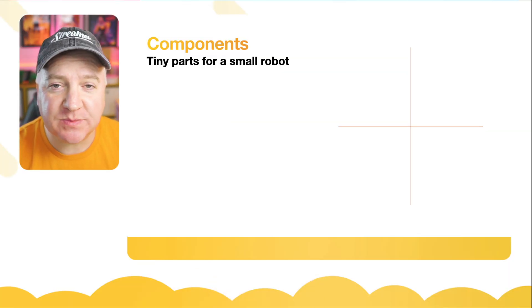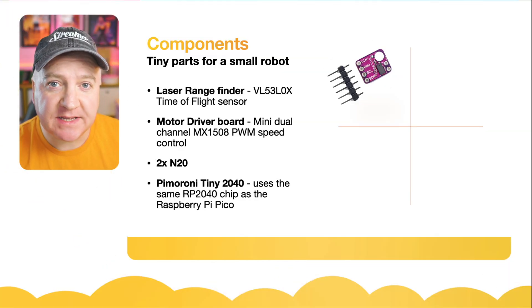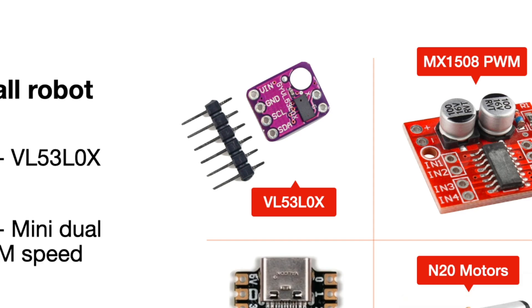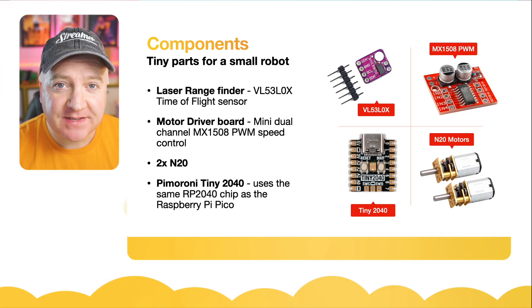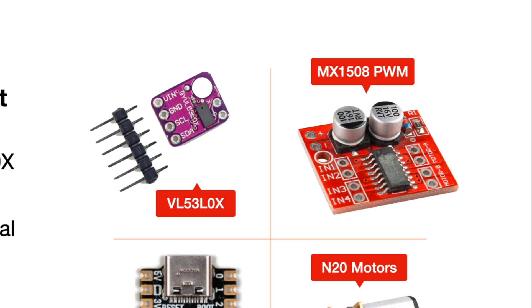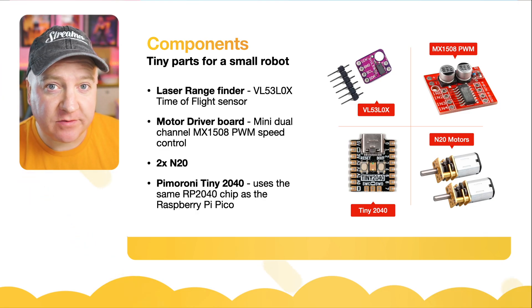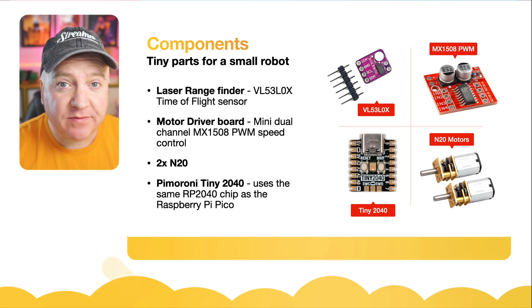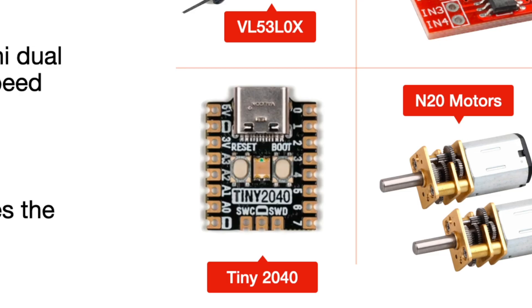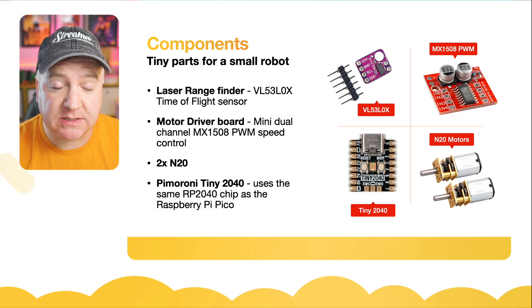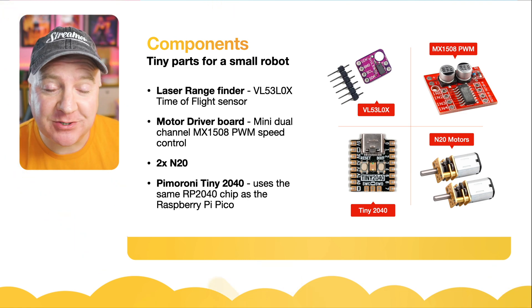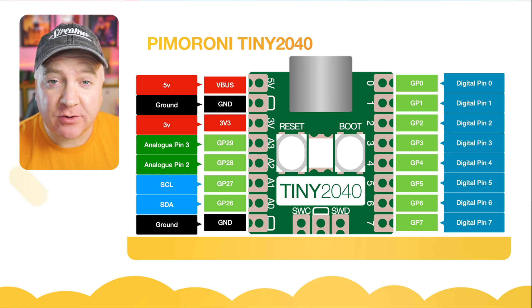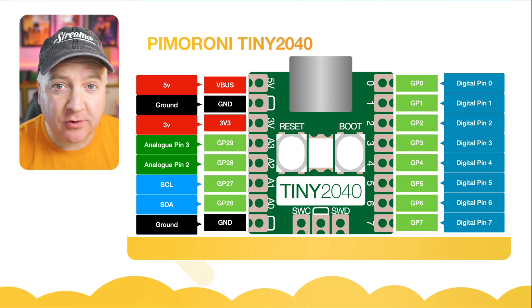The parts you'll need for this project: a time of flight sensor which is the VL53L0X, a laser rangefinder. Then there's the MX1508 pulse width modulation motor driver, a really small motor driver ideal for this kind of board. Then we have the Tiny 2040 from Pimoroni, a really small Raspberry Pi Pico compatible chip. And finally, the two N20 motors which are going to power this.